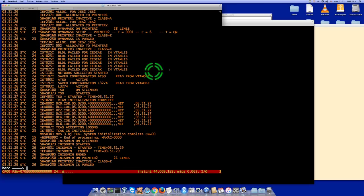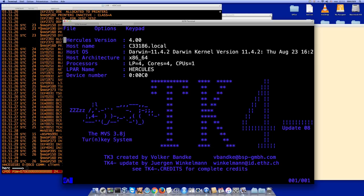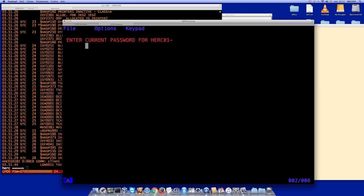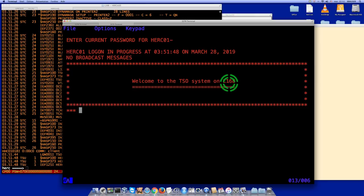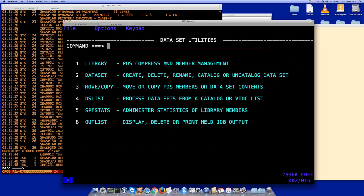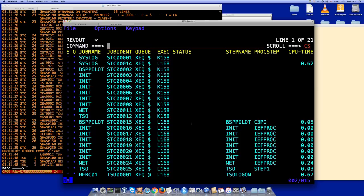Both systems are now started. Let's make a TSO connection to L168 and go to ISPF — option 3 — and then Outlist. Currently I only see my TSO job, but if I do status of everything — DA,ALL — now I can see all jobs from both systems: the initiators, the PILOT, logon on system K158, and the same on system L168. The multi-access spool is apparently working.